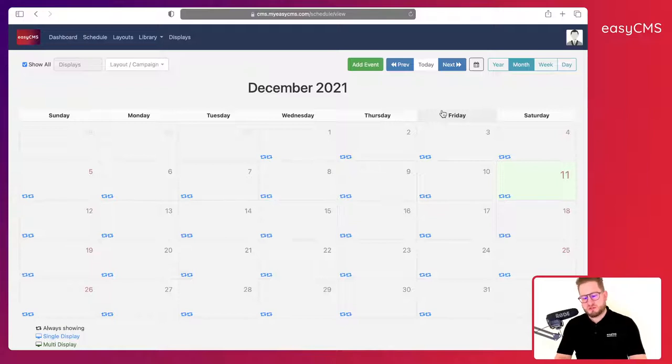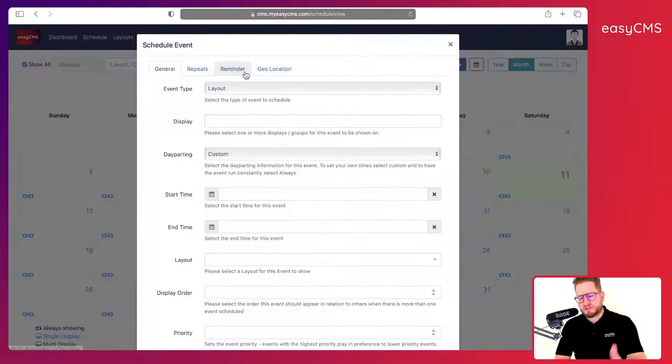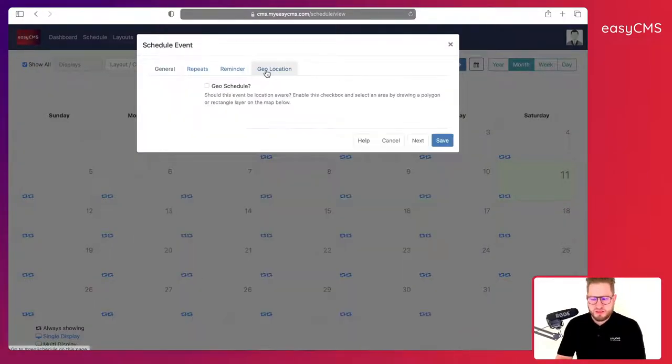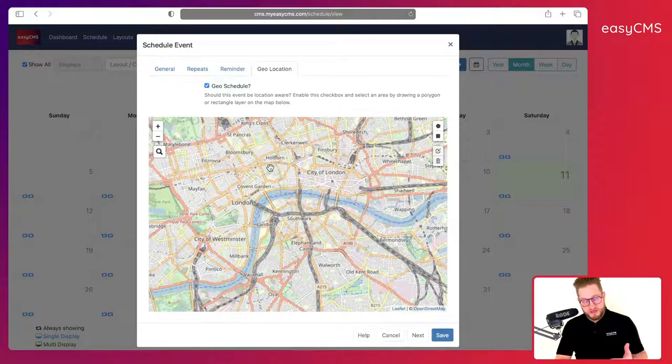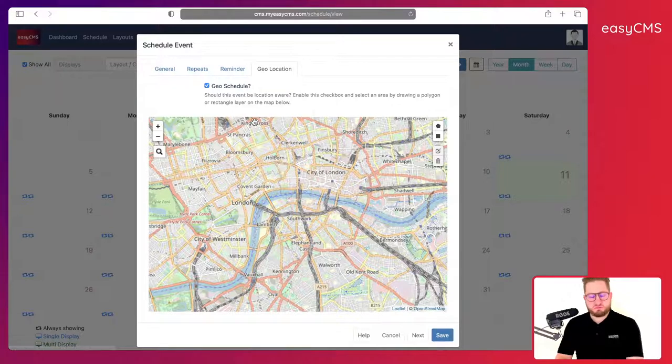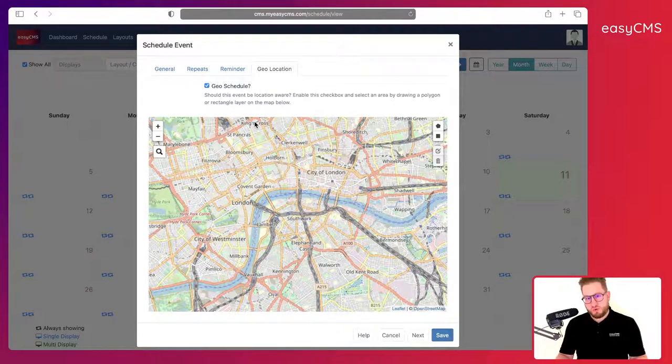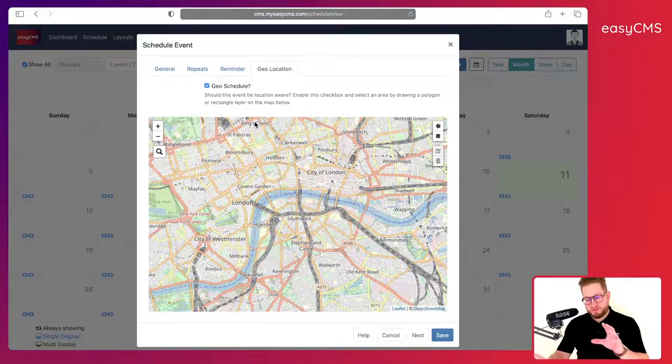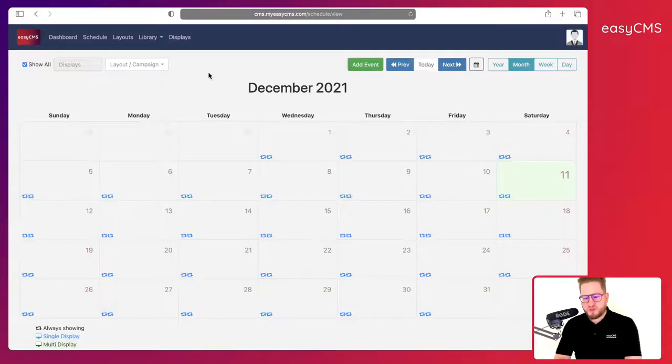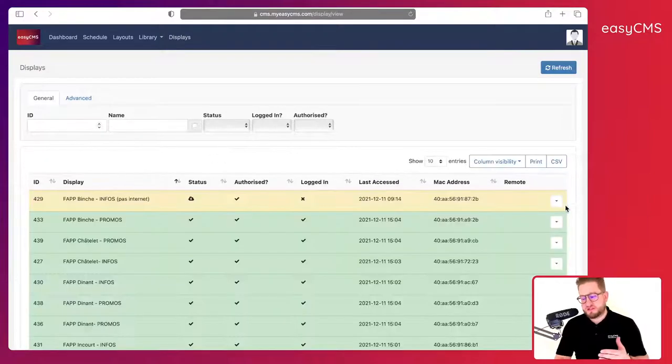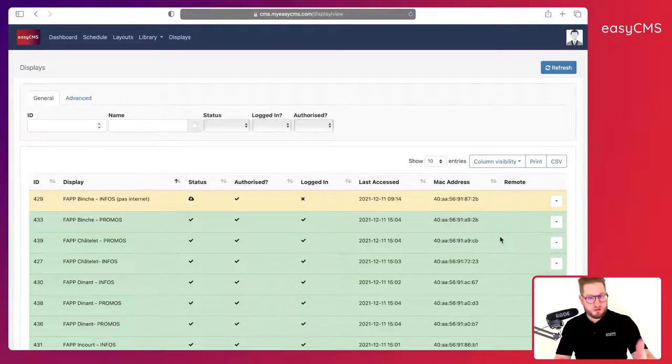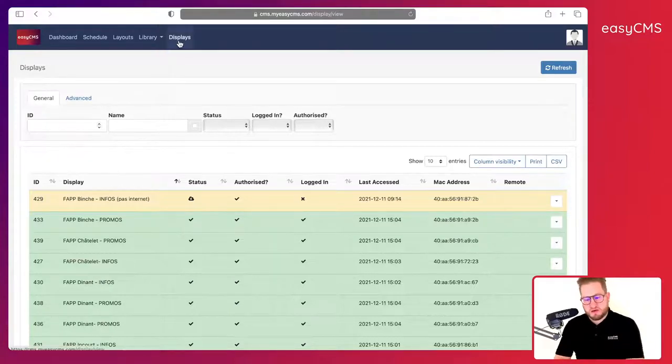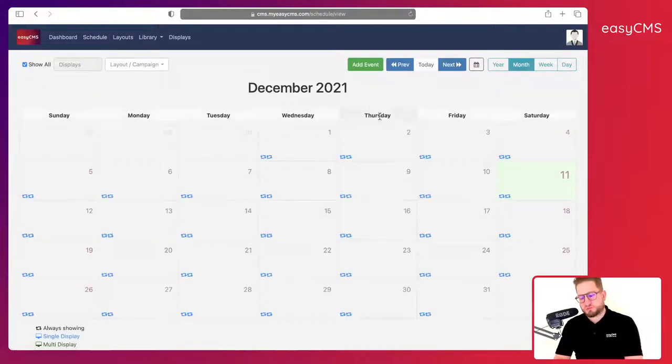So this is how you can schedule different things. Another thing you could do is to use geolocation and geoscheduling. In this case, what you could do is say okay, I have screens located in different parts of the city and I want to target a specific area. But before you do that, it is very important that your displays have their location added to it. This is a bit more advanced, so we'll make another video for that, but of course this is a possibility.